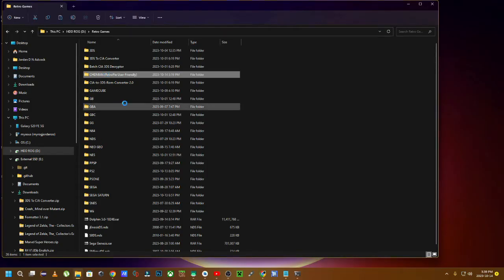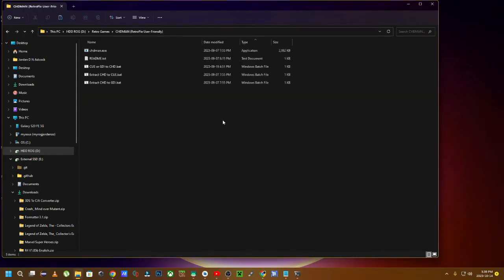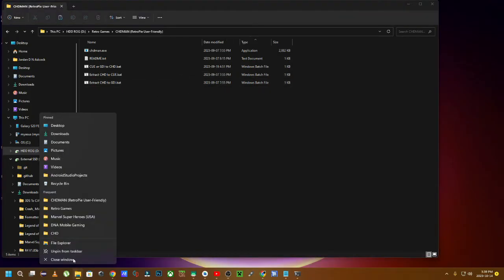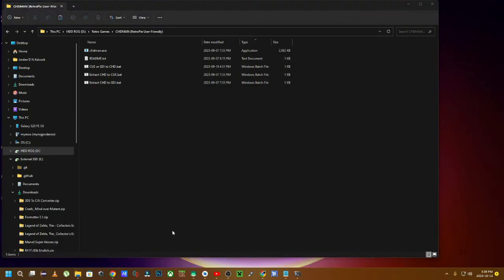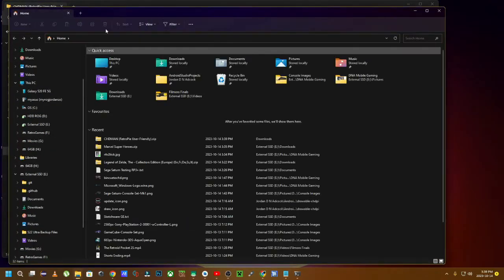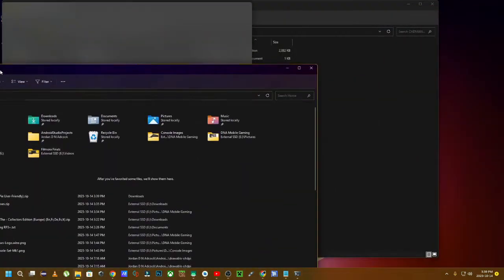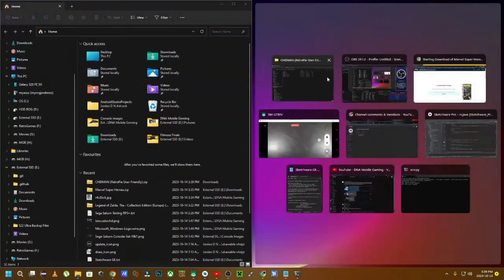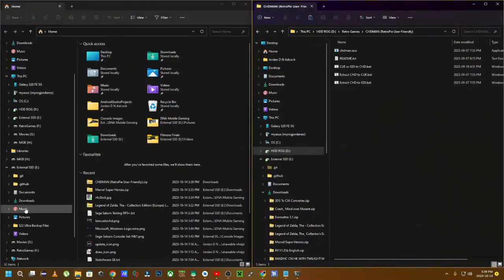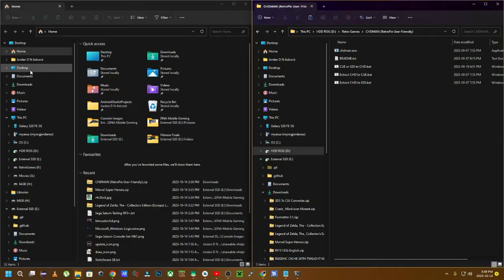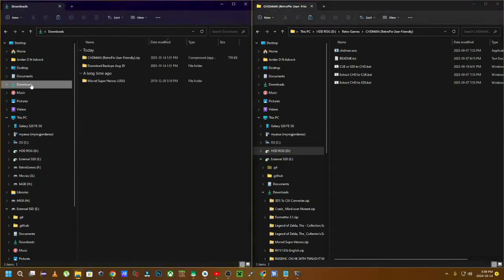Very easy, very straightforward. Now what you're going to do, you're going to navigate to the folder wherever your downloaded game is. Now mine is just in my downloads directory.